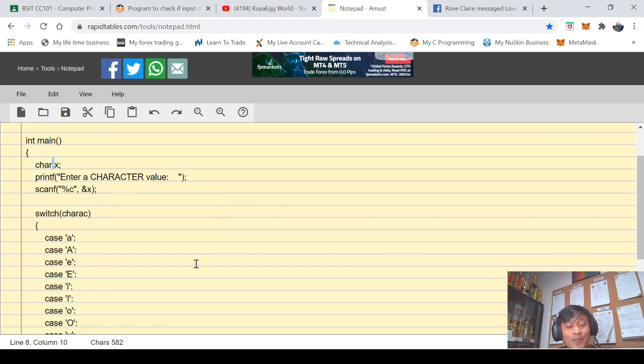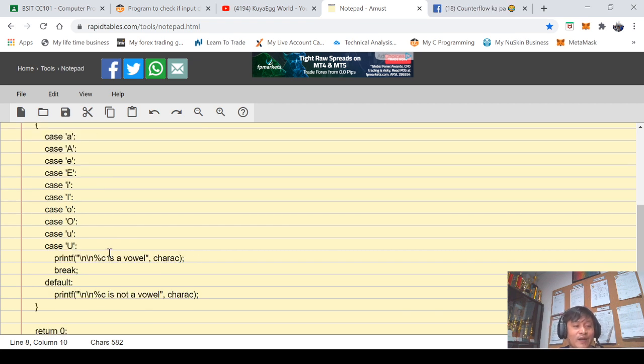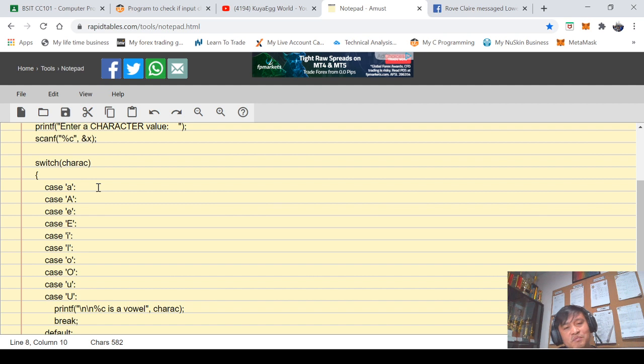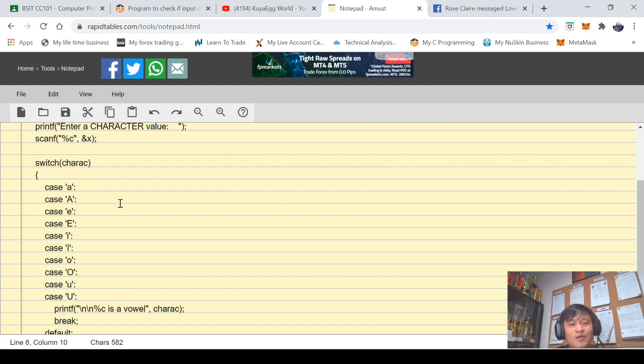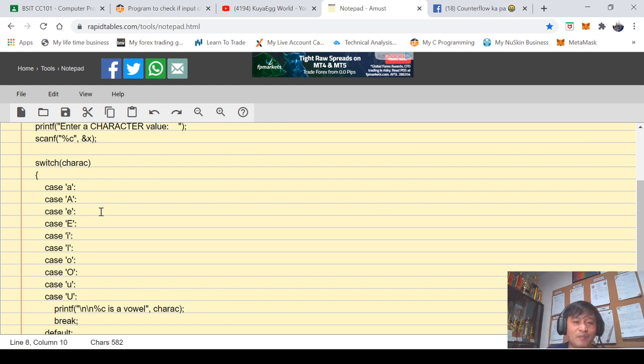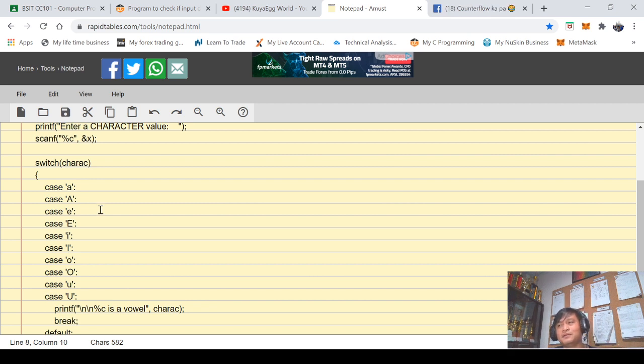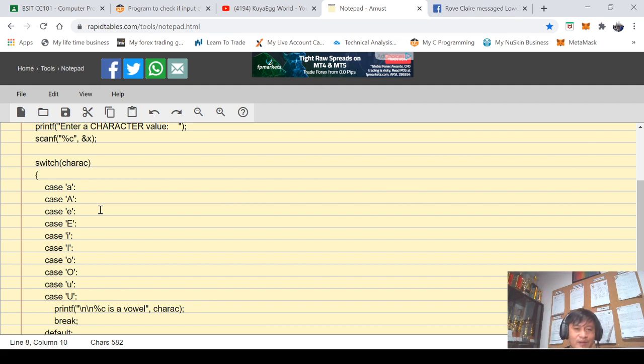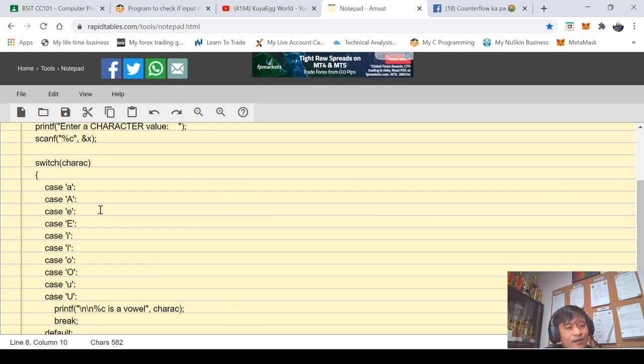Now here we can use if statement, the nested one, or we can even use the else if statement. I told you in my previous video that programming is an art. For as long as your program targets the problem then that's good.